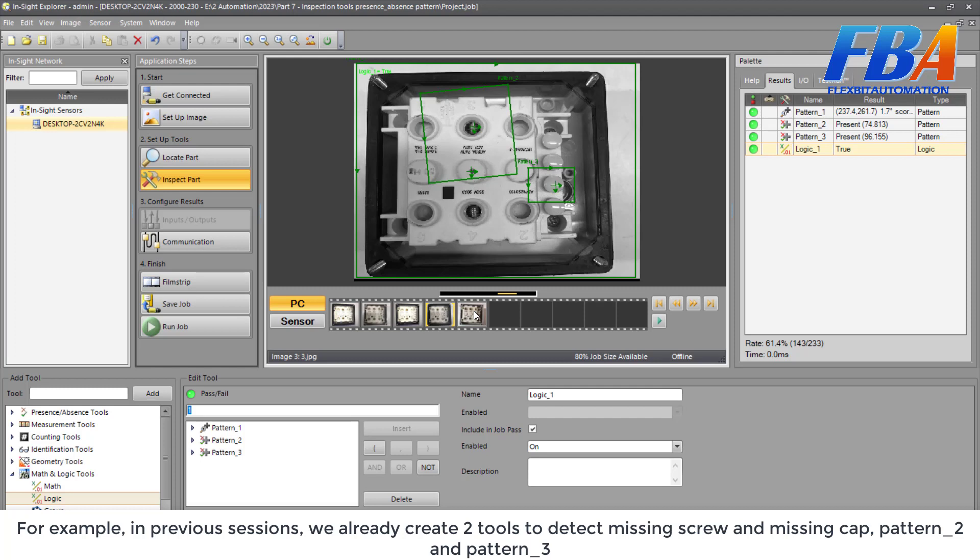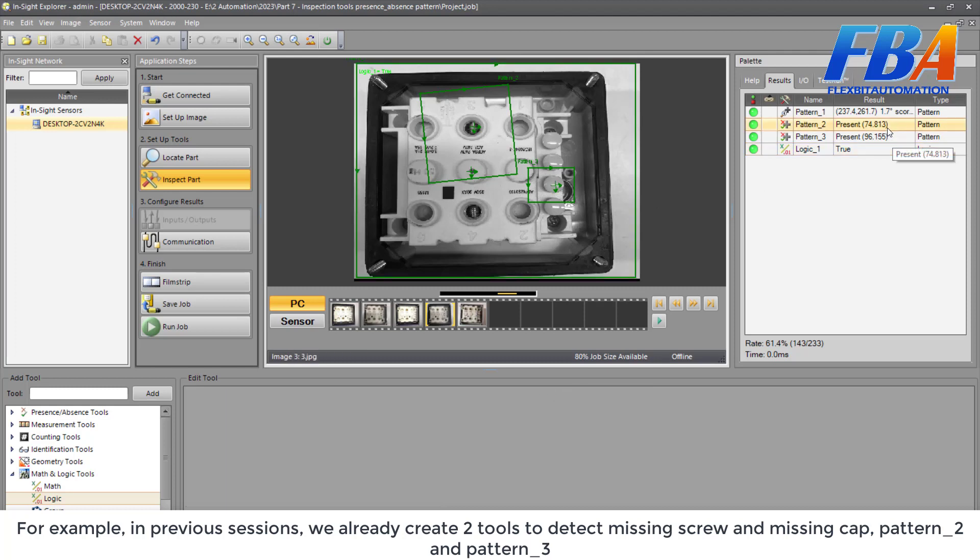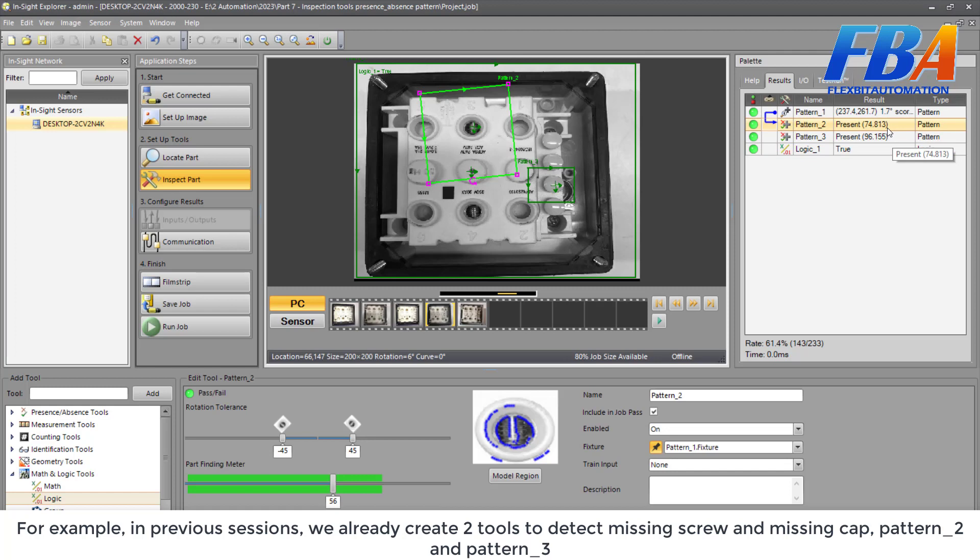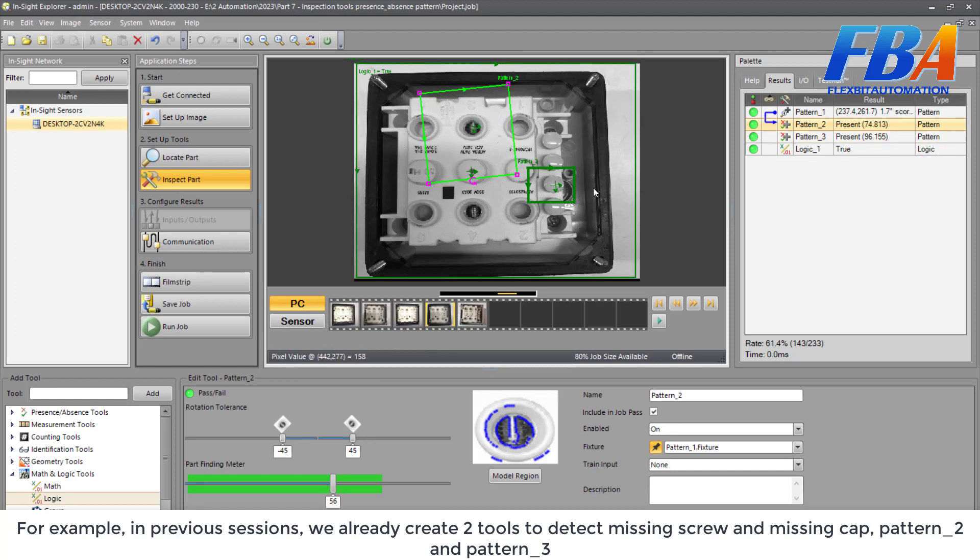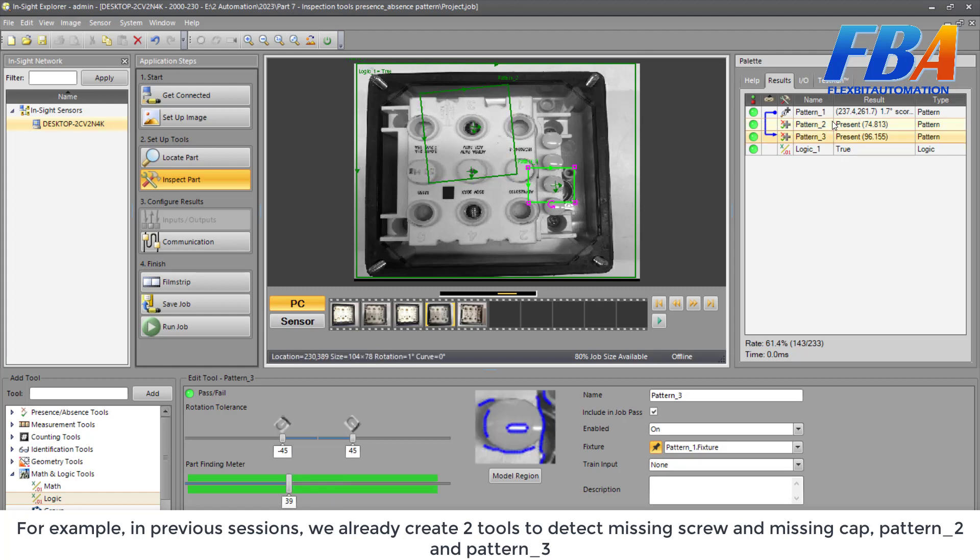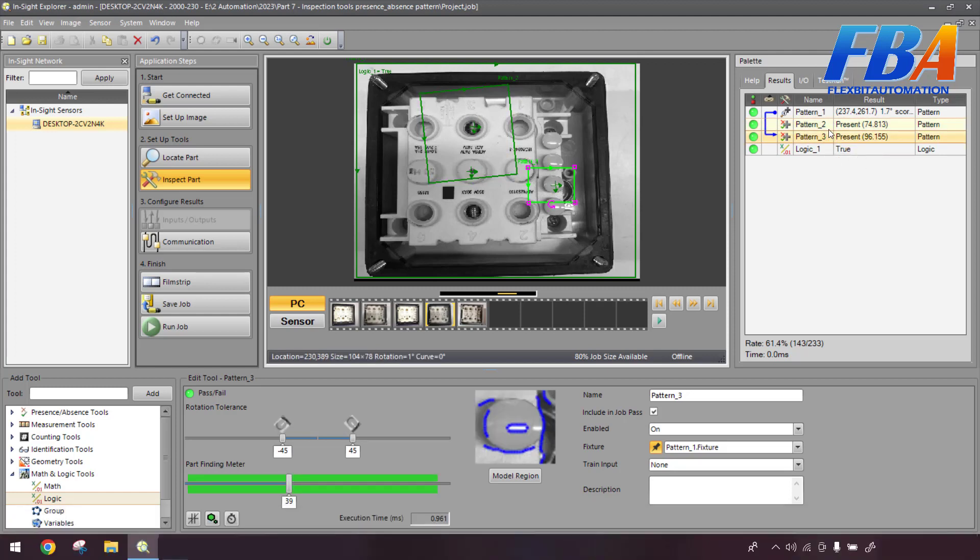The Pattern 2 and Pattern 3, present and absent. So I will make a logic tool to combine those tools.